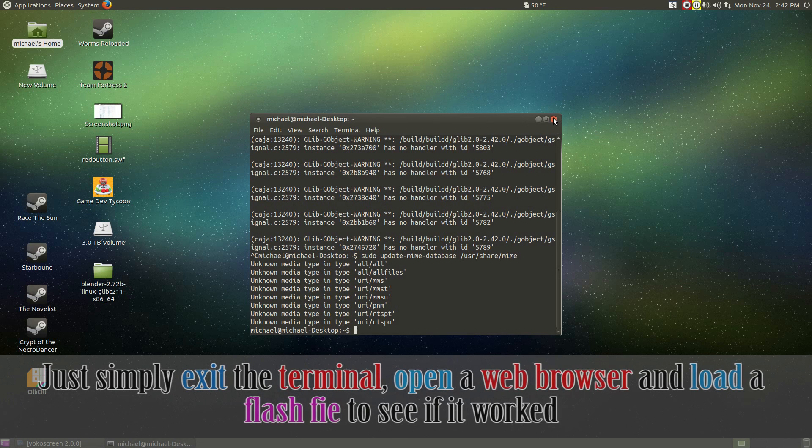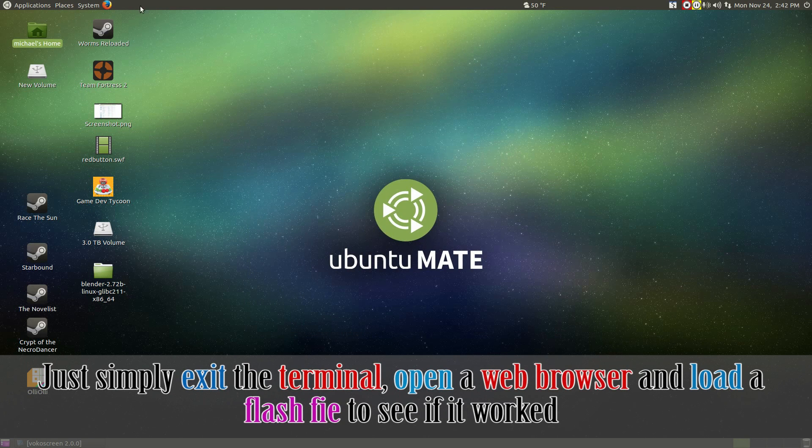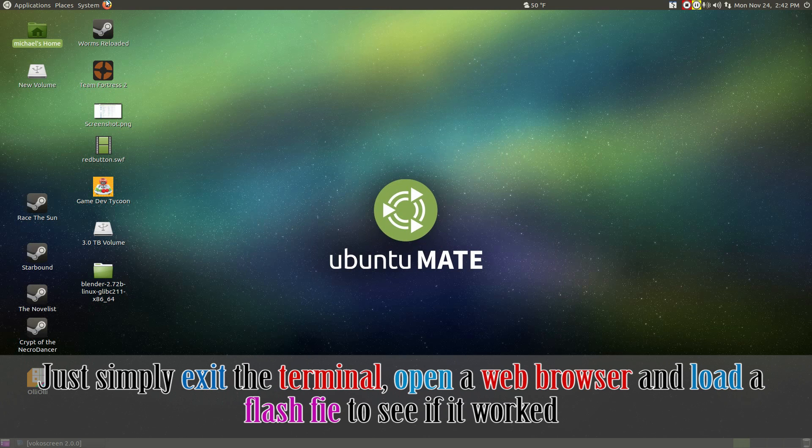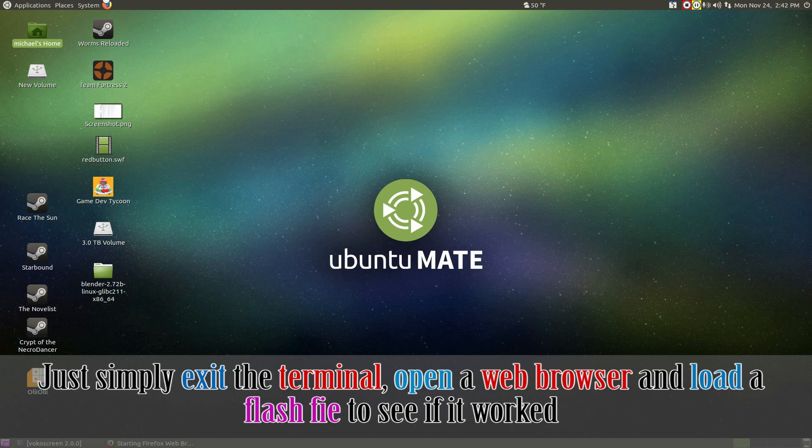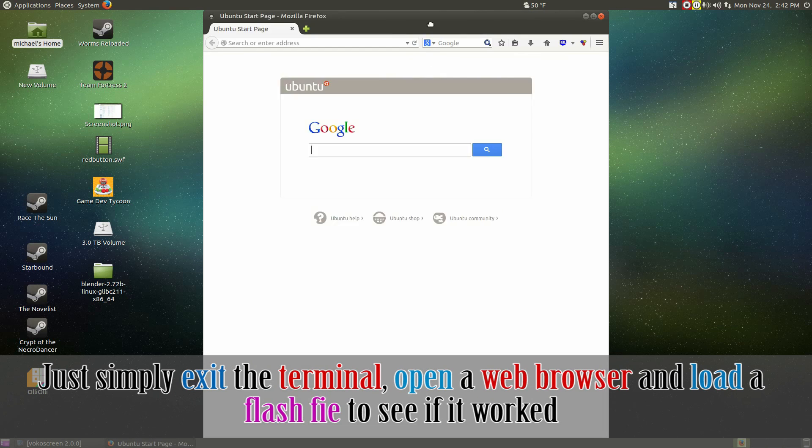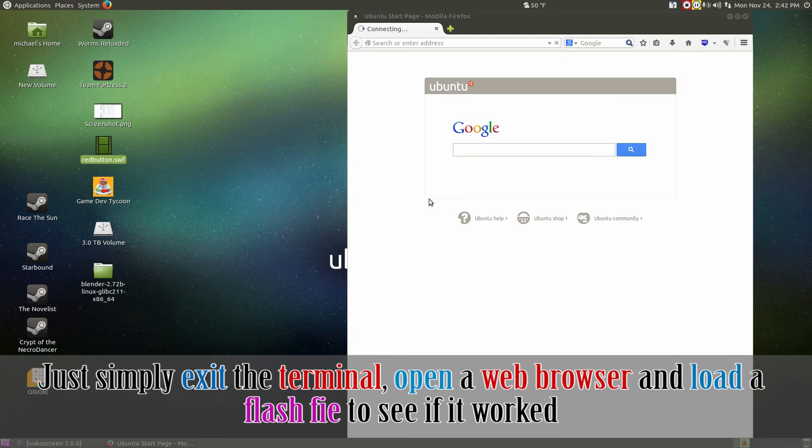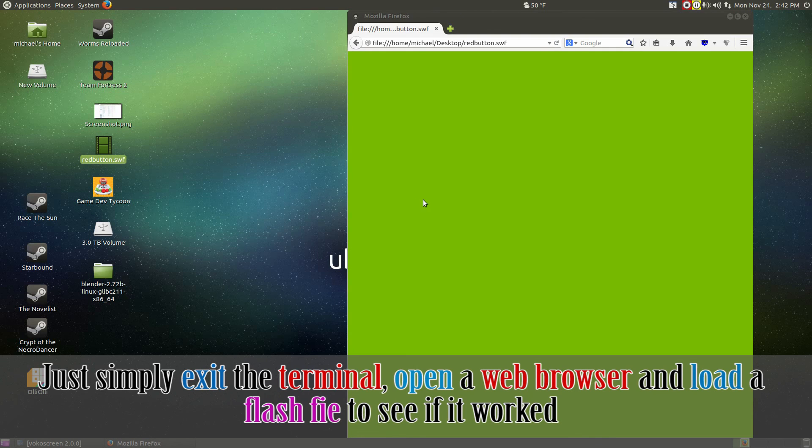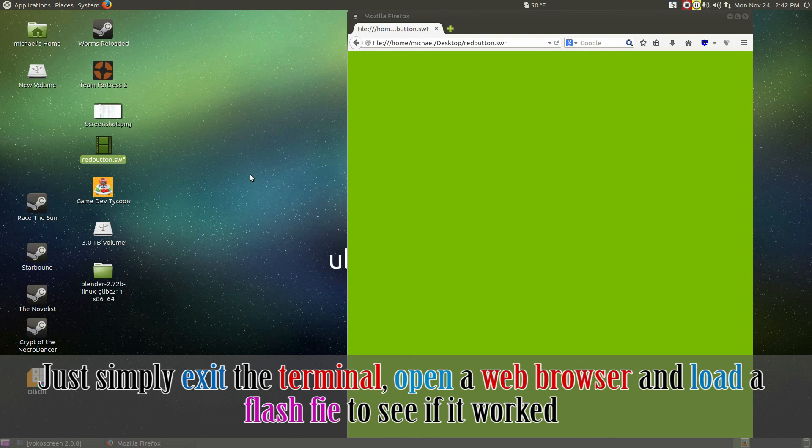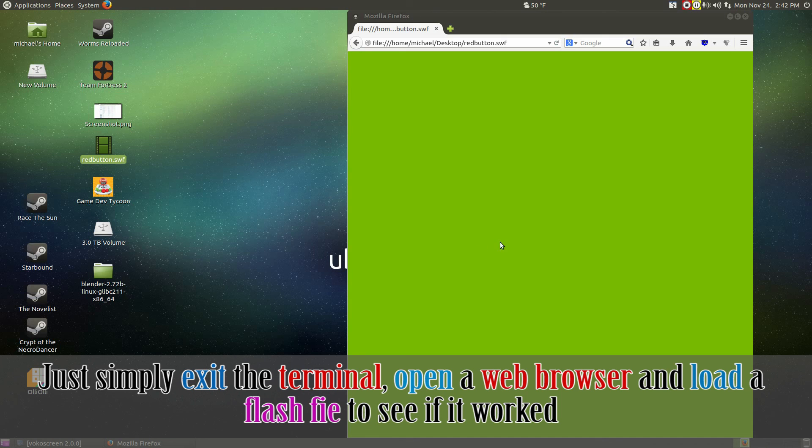Exit out of the terminal. Open up your browser. If you're seeing a red button or the flash file, then you've done it.